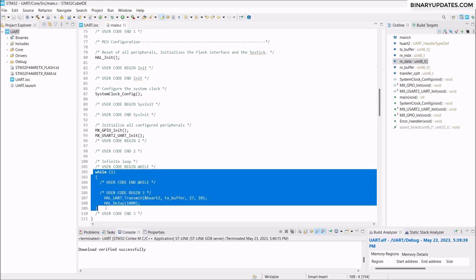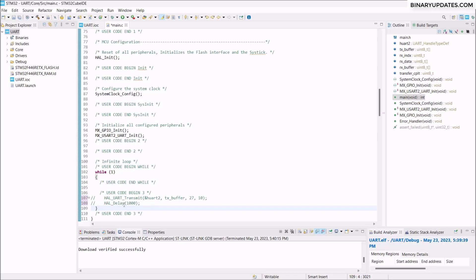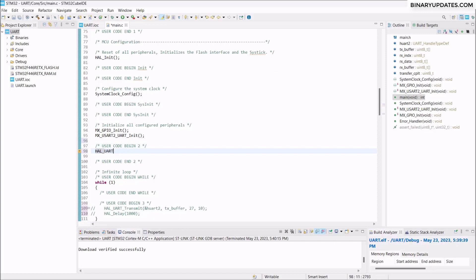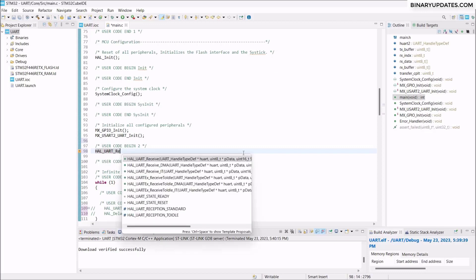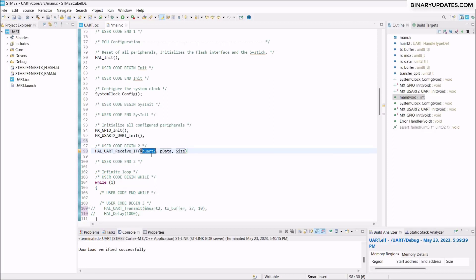In the never-ending while loop, comment out the previous transmit code. Then add HAL_UART_Receive_IT(&huart2, rx_data, 6) — passing the UART2 handle, the rx_data buffer, and size of 6 bytes. This uses the receive interrupt we enabled earlier via the global interrupt setting. Save the file.